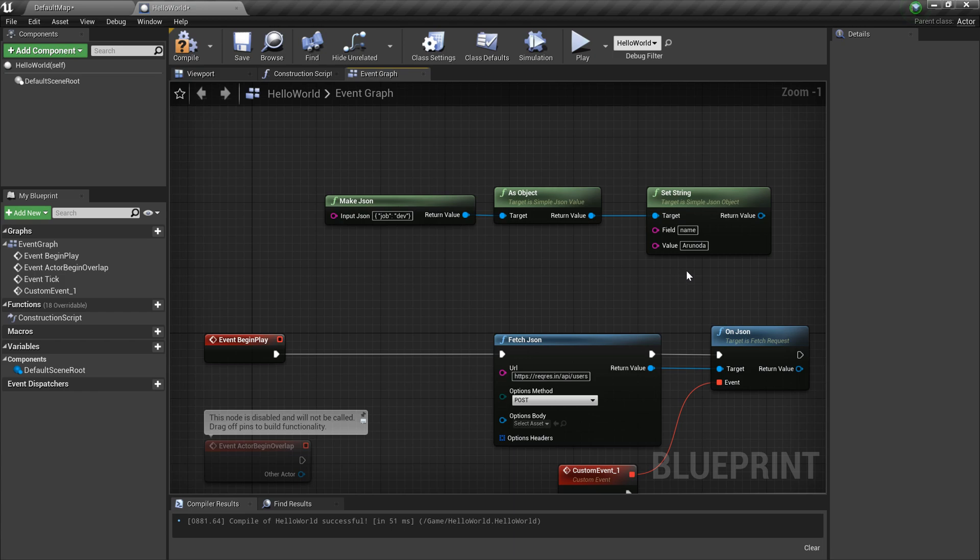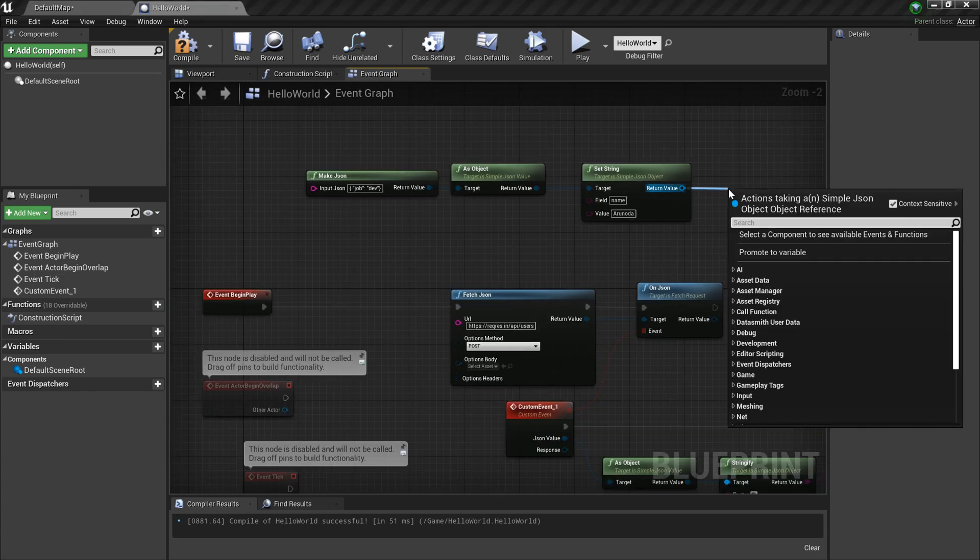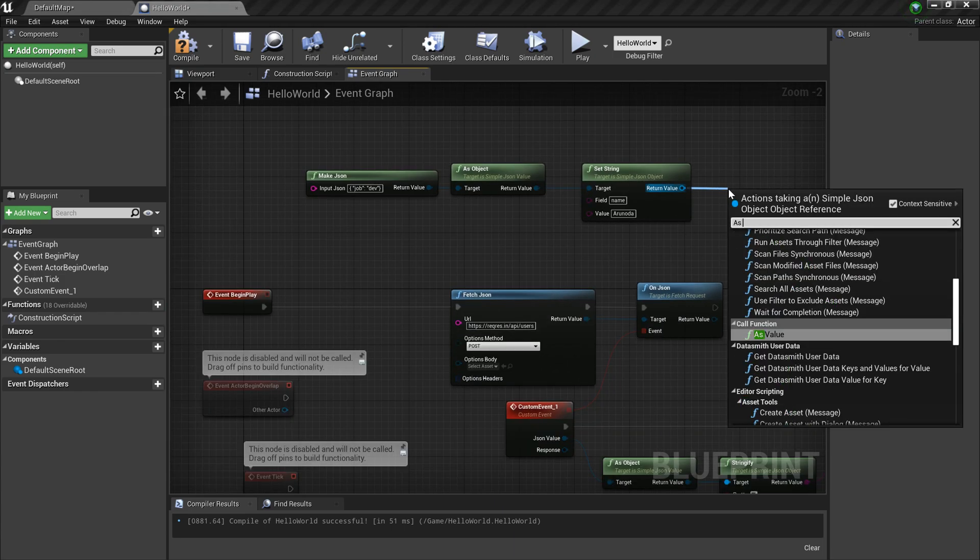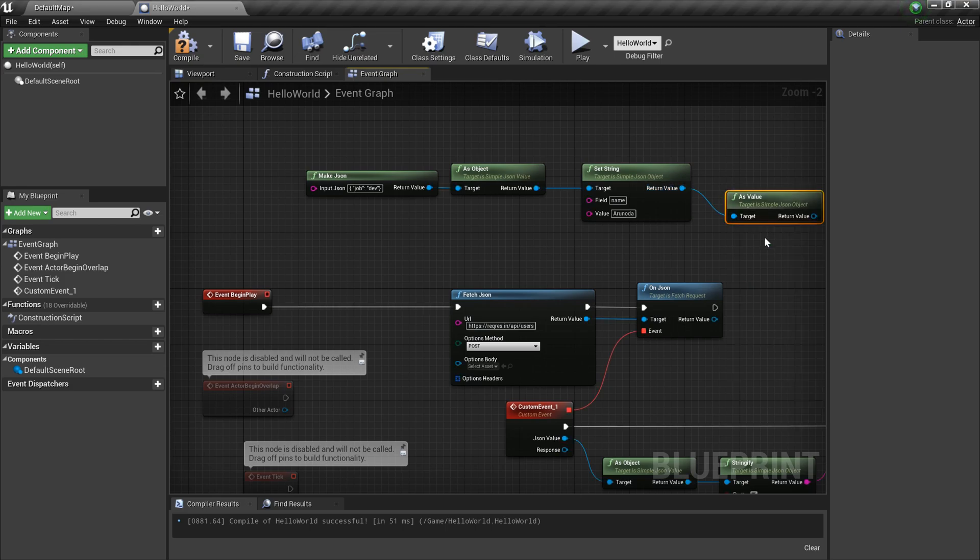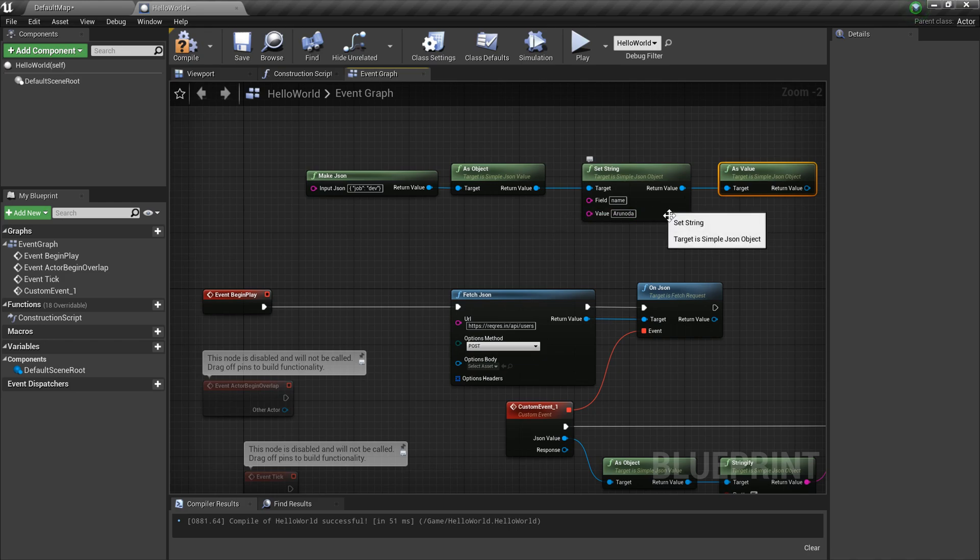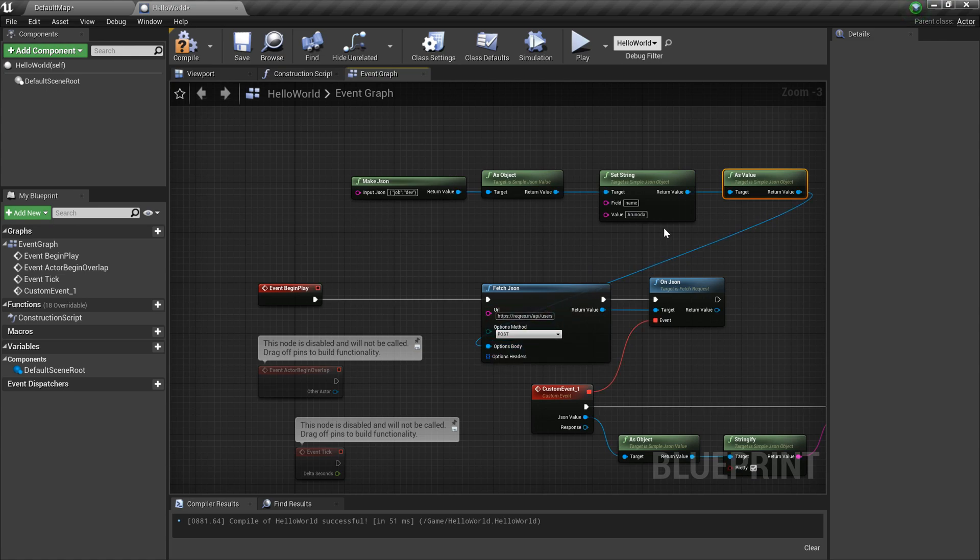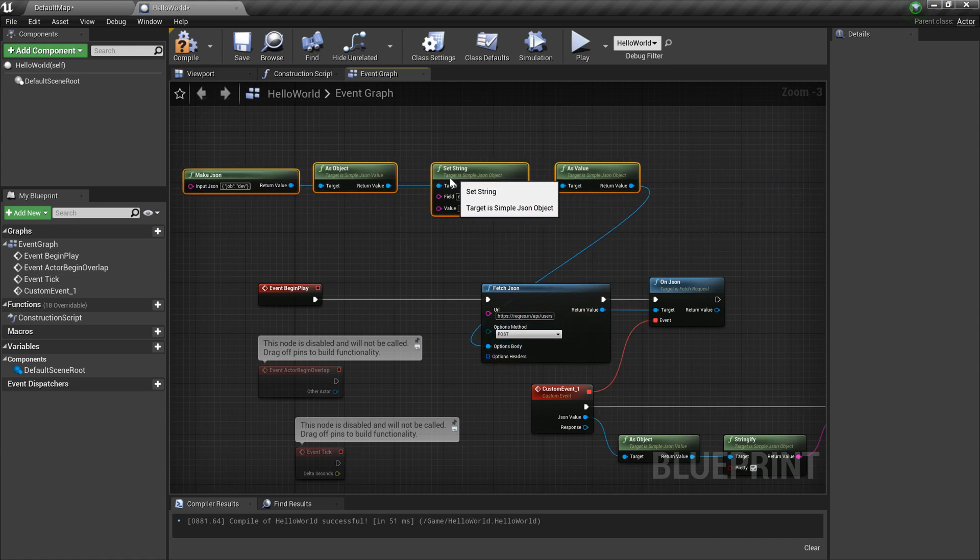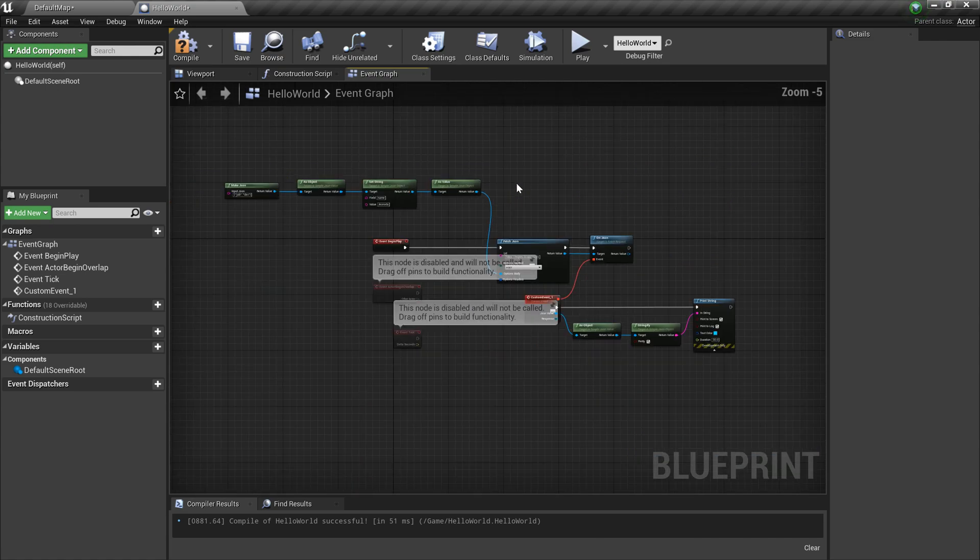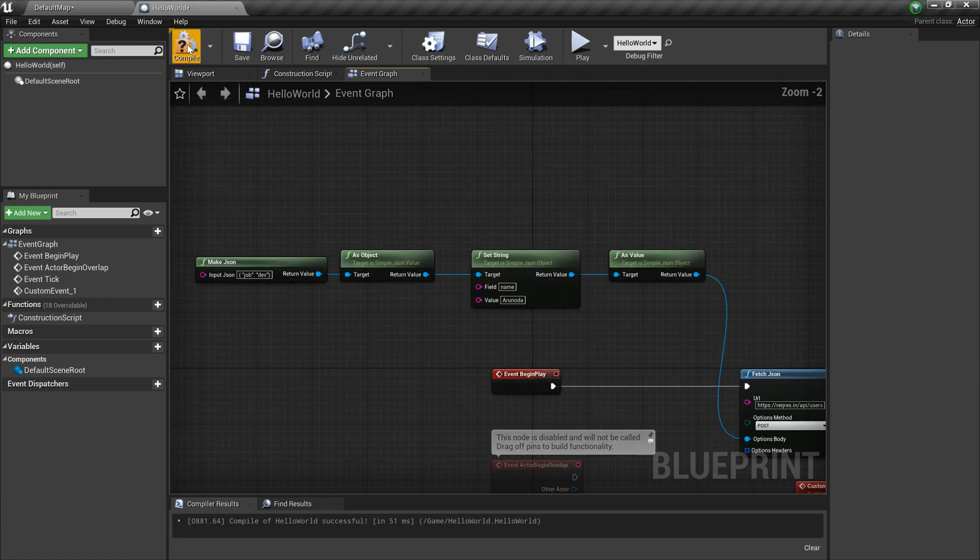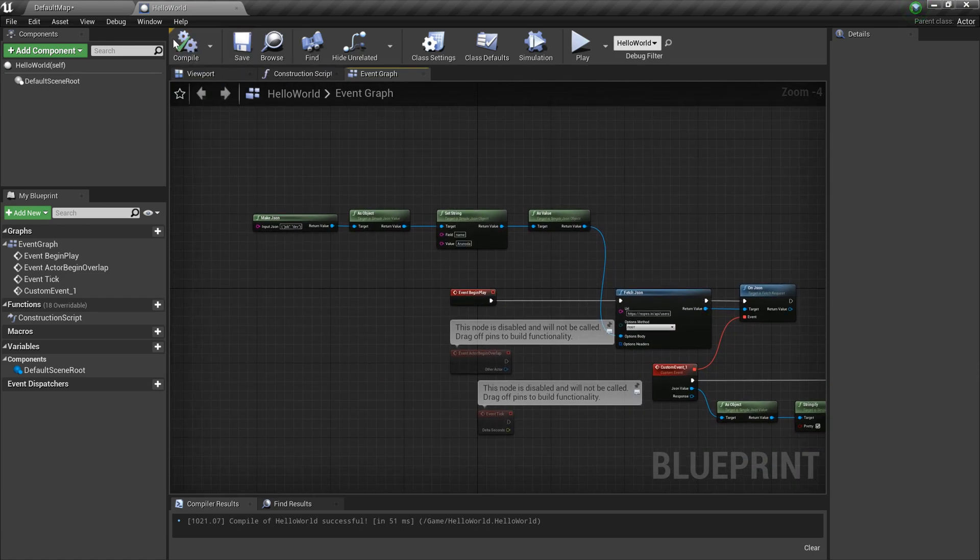Then I'm converting this back into a value, a JSON value. We start with the value, then we do some modification, and we again need to convert into a value. I can pass that into the options body like this. Looks good. I'm gonna compile and save it. Should work fine.